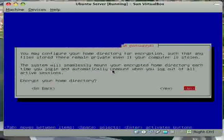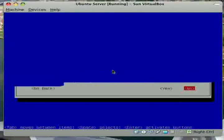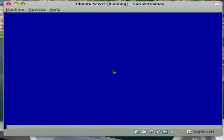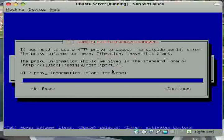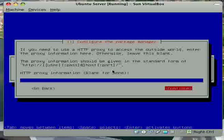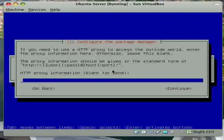Now it's going to ask you if you want to encrypt your home directory. Just say no. It's going to ask for proxy information. Chances are you don't have one, so just leave it blank and hit continue.